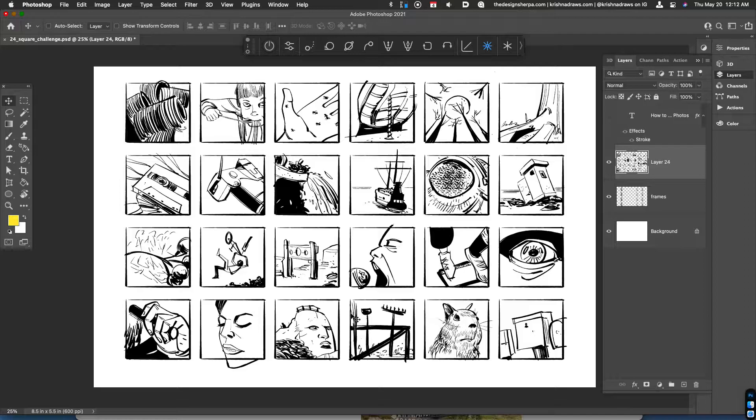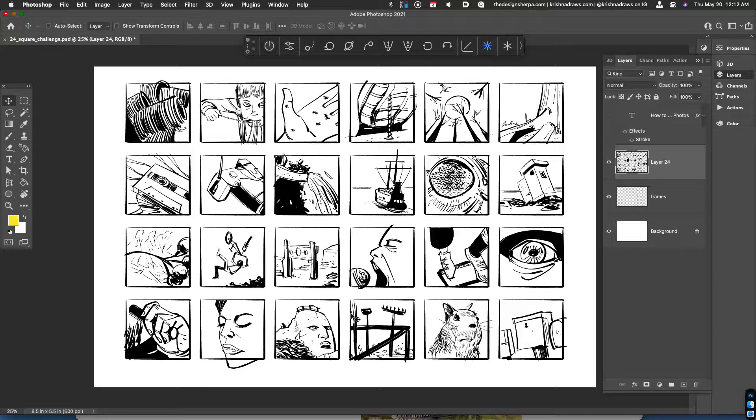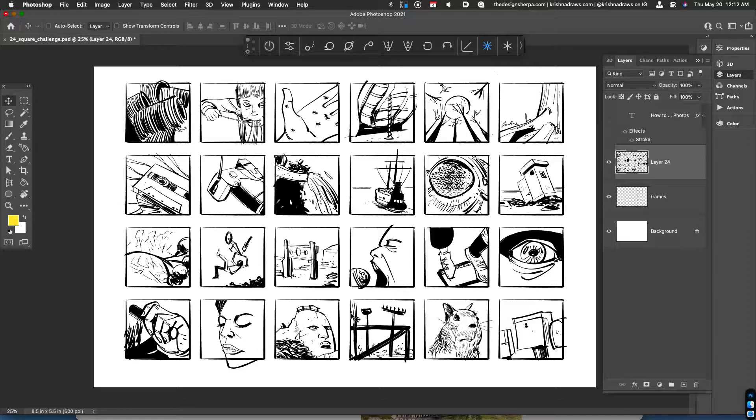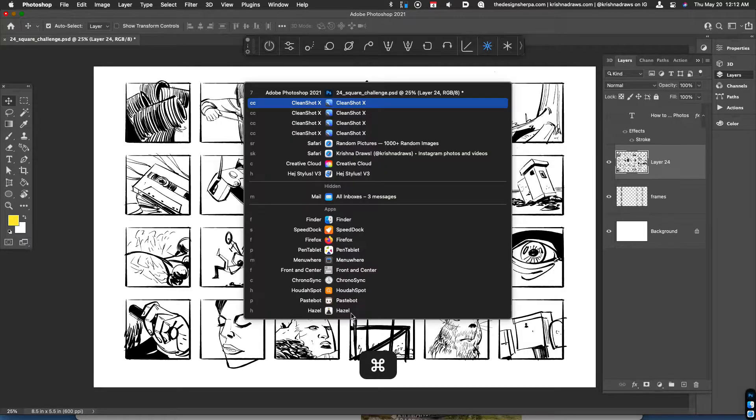So what you see here is part of an exercise that I do to improve my creativity and just generally warm up. And it's basically a series of grids that I fill in with illustrations or quick thumbnail sketches using a random object generator that you can find on the web.